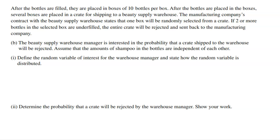Moving on to Part B. After the bottles are filled, they're placed in boxes of 10. Several boxes are placed in a crate for shipping to a beauty supply warehouse. The contract states that one box will be randomly selected from a crate. If two or more bottles in that box are underfilled, the entire crate will be rejected and sent back to the manufacturing company.